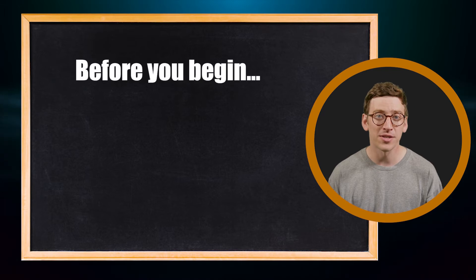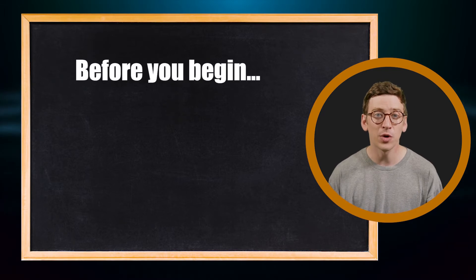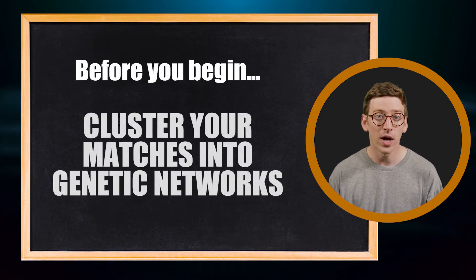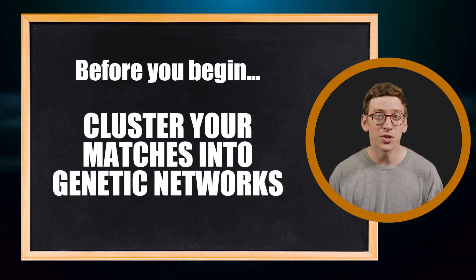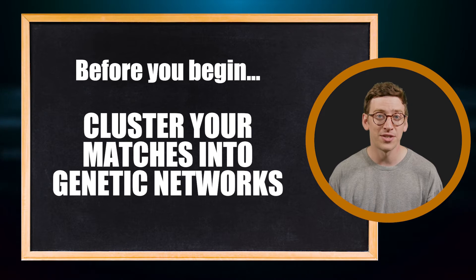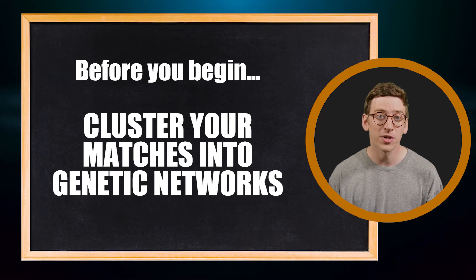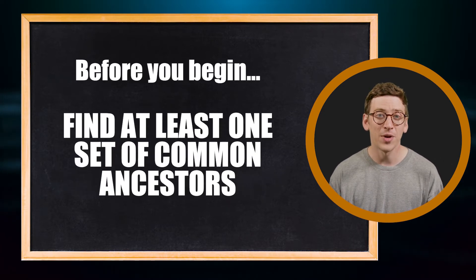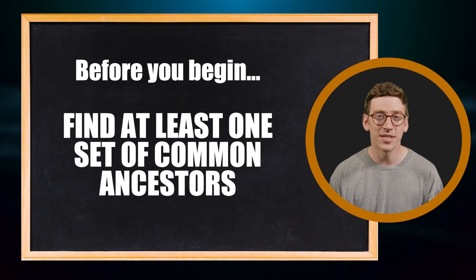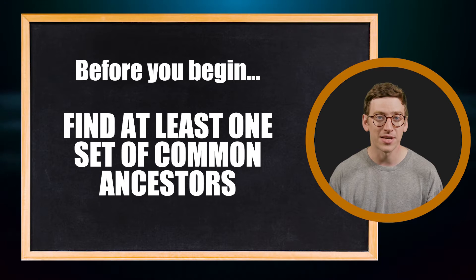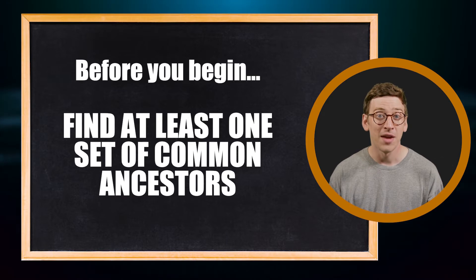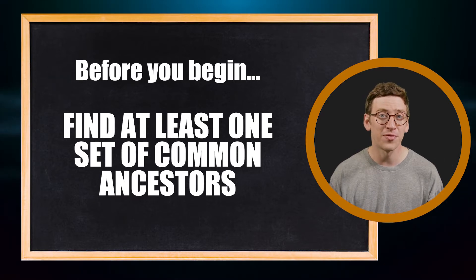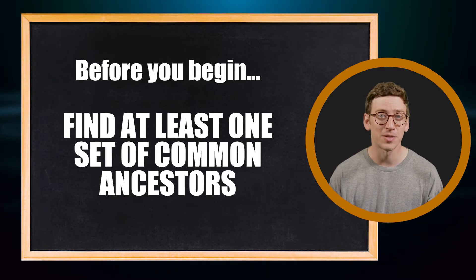But before you can do this, you'll need to have done two things. Number one, clustered your matches into genetic networks, and number two, have found at least one set of common ancestors. If you don't know how to do this, check out our previous videos at the links below.